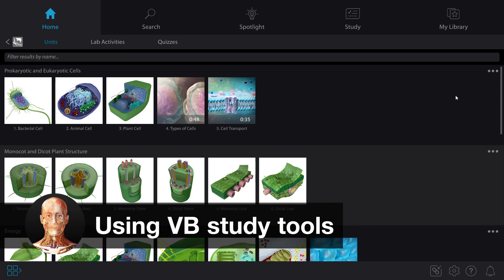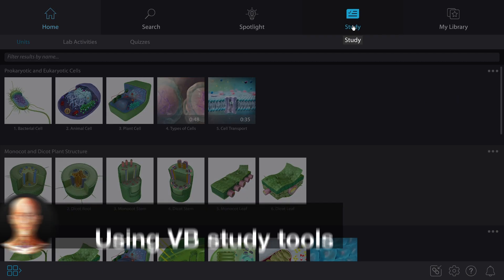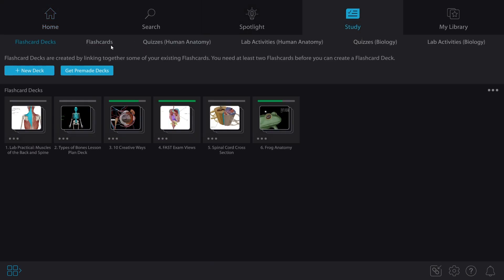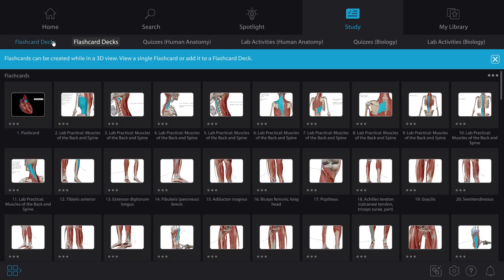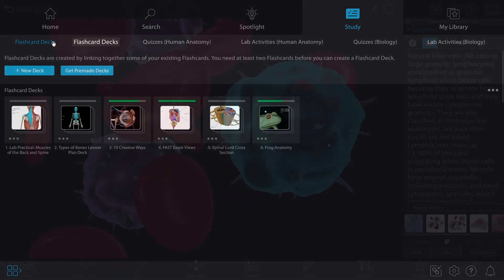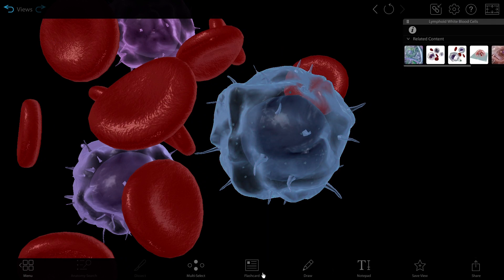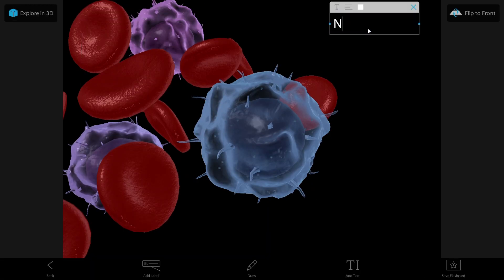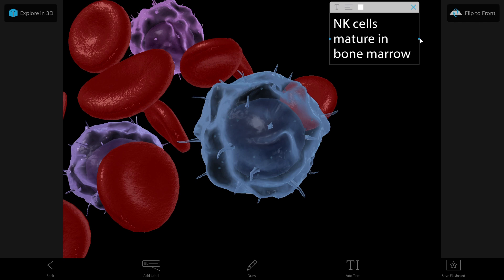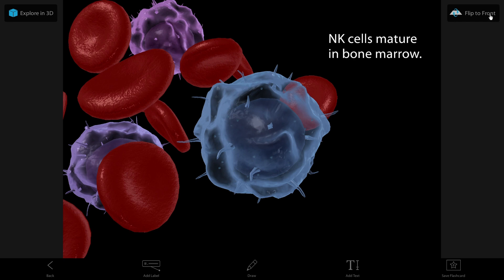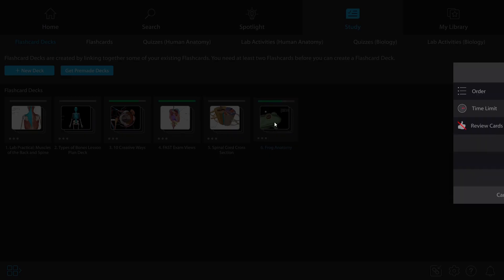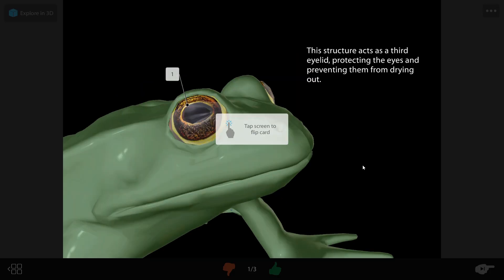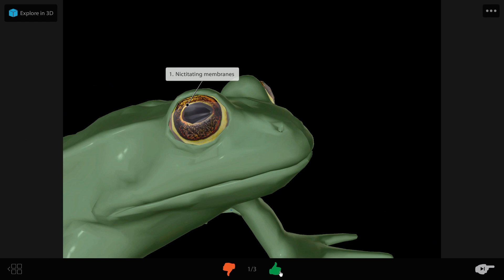Last but not least, let's talk about flashcards and tours. These features allow you to use our virtual assets to make presentations or create your own study tools. When it comes to studying, our 3D flashcards go beyond rote memorization and will have you explore your study topics in 3D. You and your students can create your own flashcard decks to study.